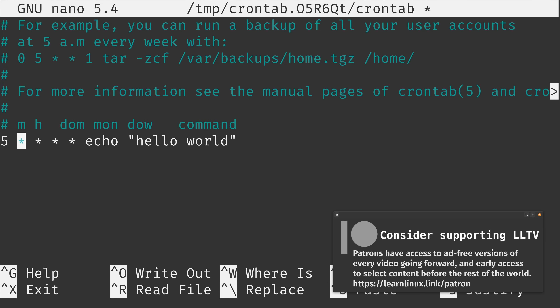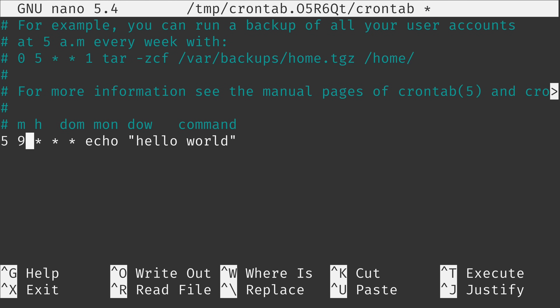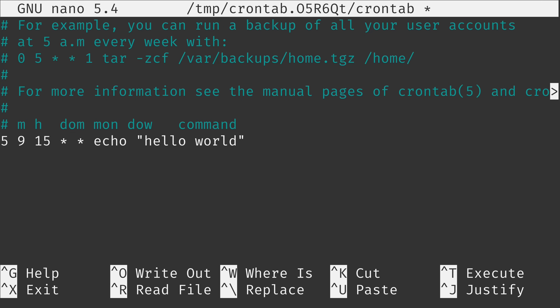As we go to the right, we can restrict this further. If I change the hour to 9, this command is going to run every day at 9:05 — it doesn't matter if it's the 15th or the 24th, or whether it's June, July, or August, or Friday, Saturday, or Sunday. If I change the day of month to 15, this command runs every month on the 15th at 9:05. If I set the month to 8, it runs once per year on the 15th of August at 9:05.